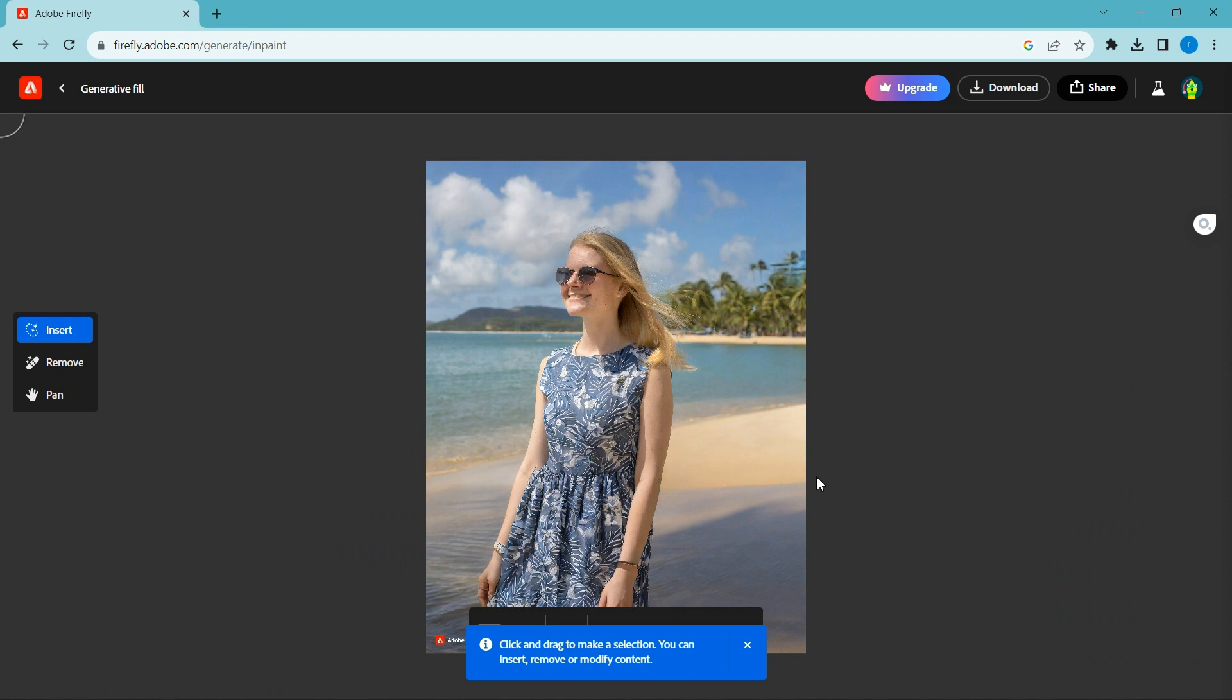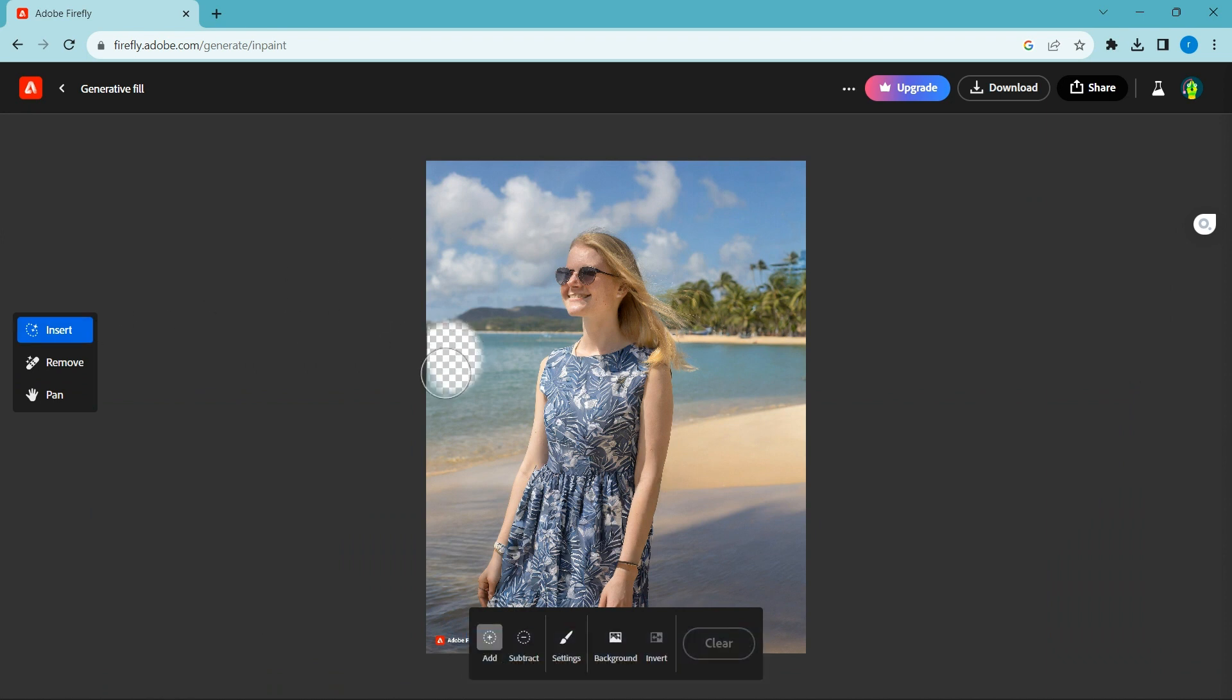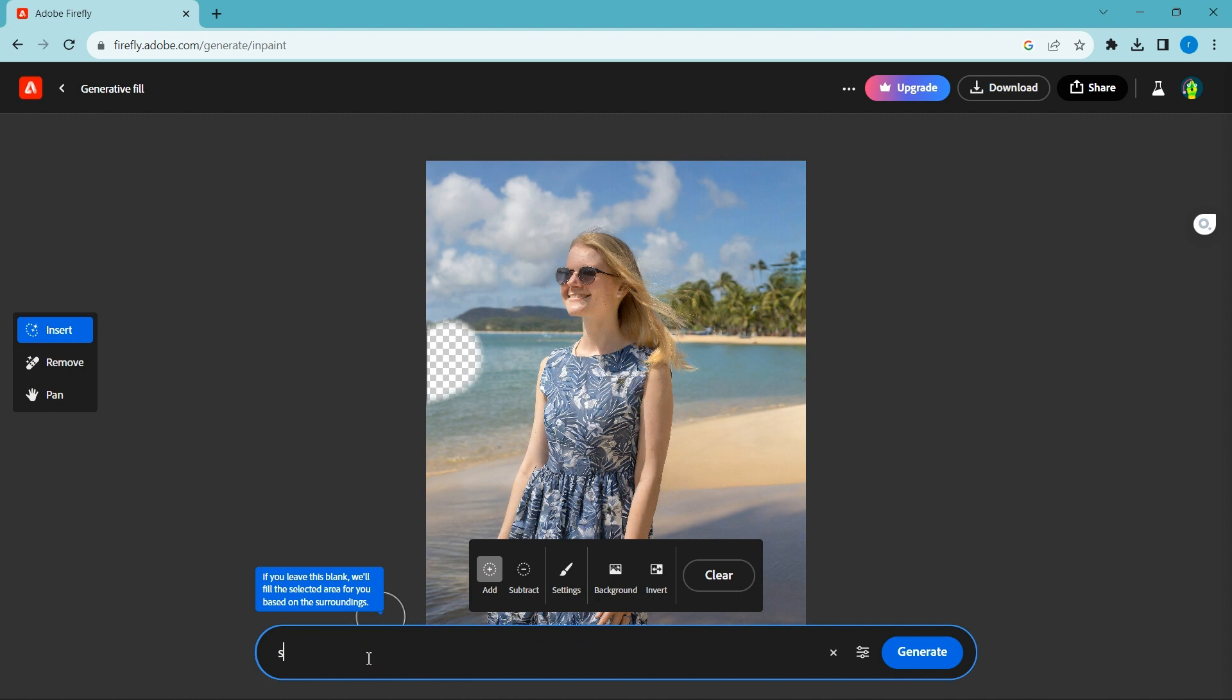Touch the insert icon, brush the area you want to edit. Type your prompt code in here. I say, add a ship.